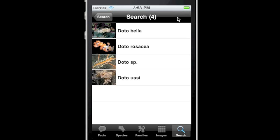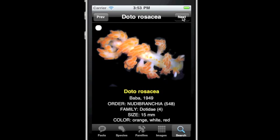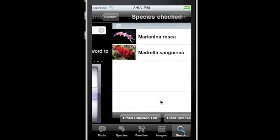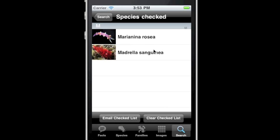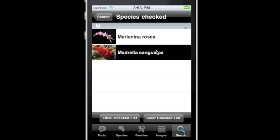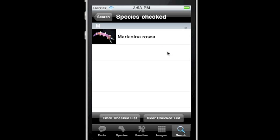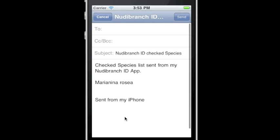A list of species is returned and the number of results is shown as well. Touch one and quickly roll through the list. Roll the picker to species checked and return a list of species that you have checked. You can delete the ones you do not want by swiping your finger across the name. Below the checklist is an email checklist button — touch this button to email the list.